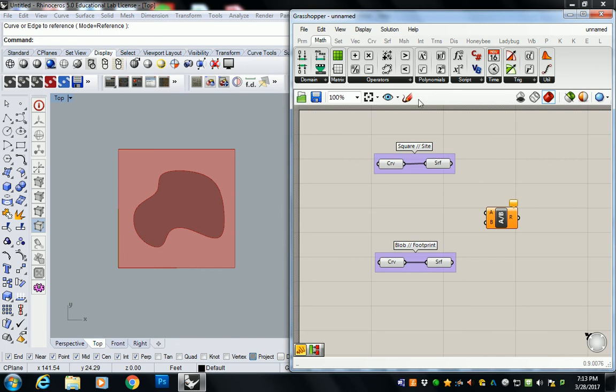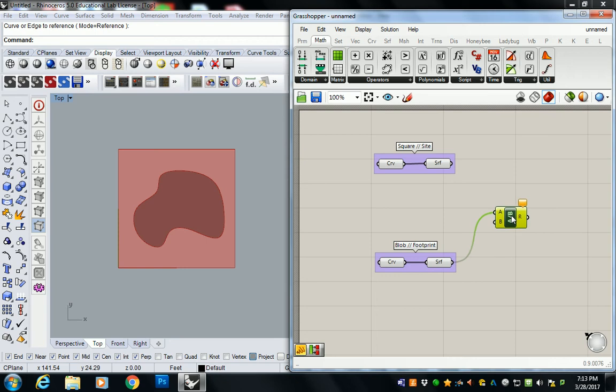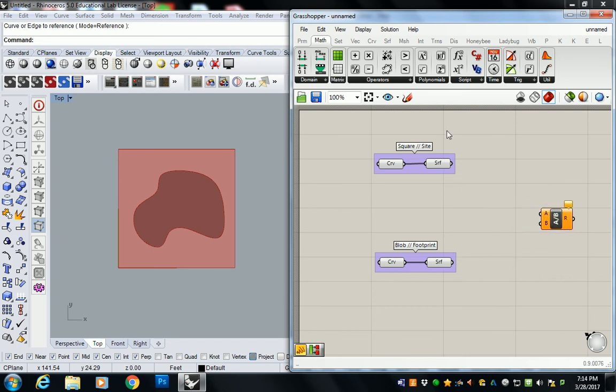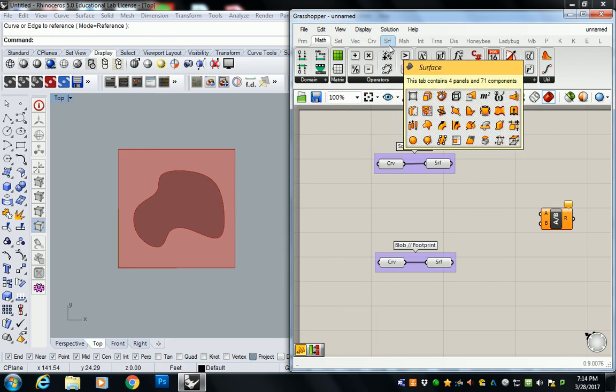So this is what I'd like you to do. Just take the footprint of the building and then take your square or site... Oh, look at that. I'm getting ahead of myself. Sorry, guys. It's a crazy week. You need to find the area first.